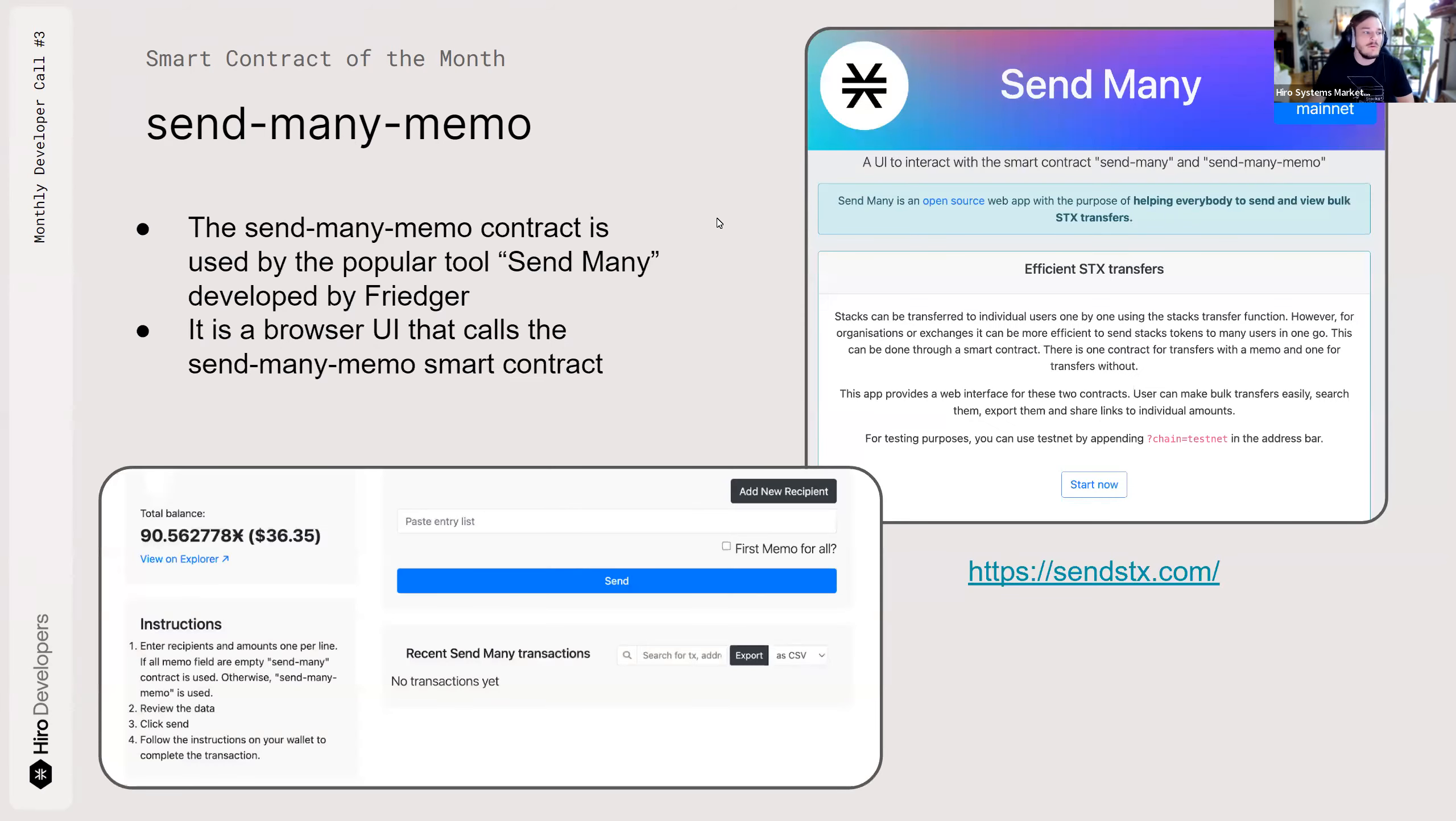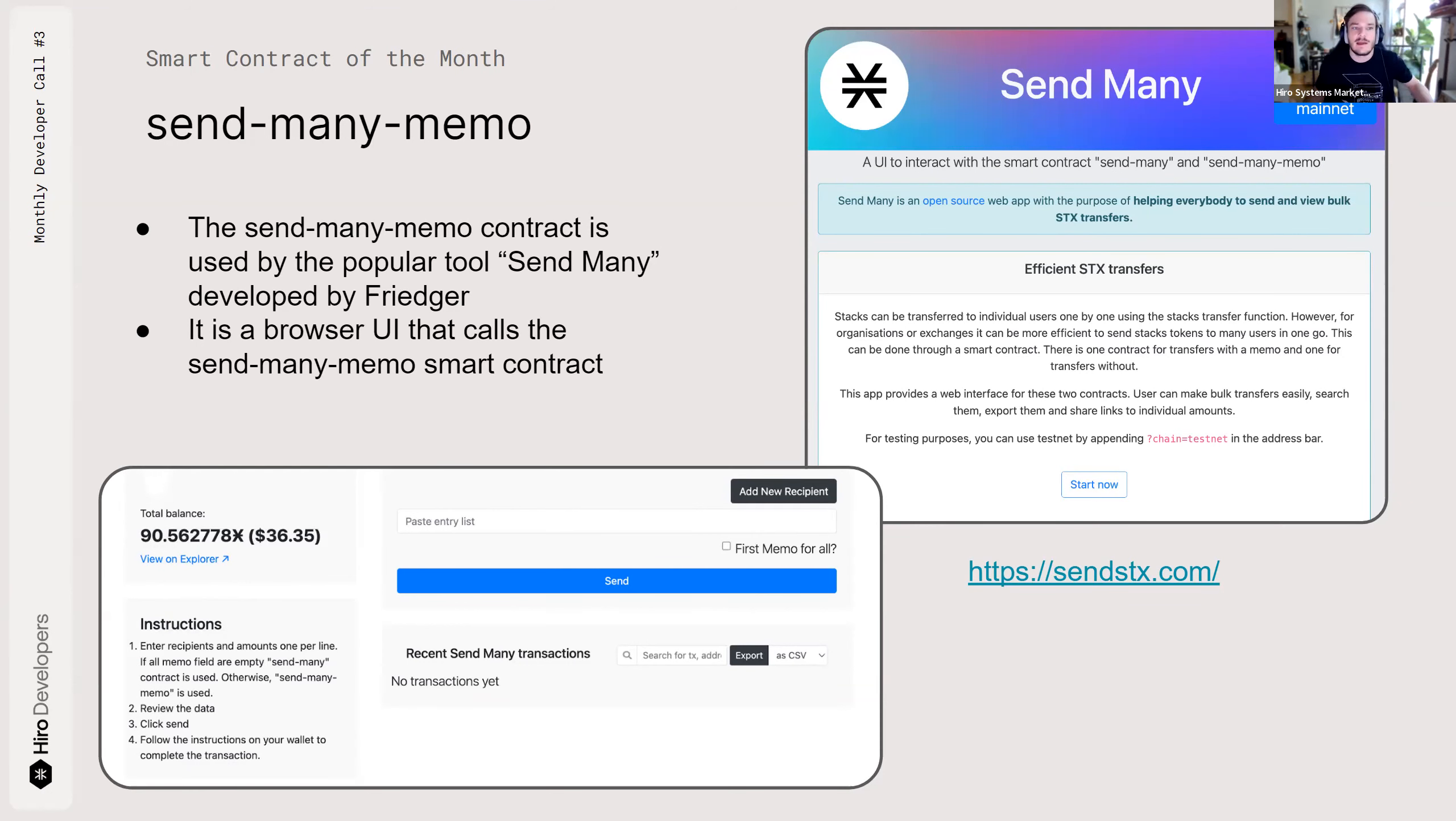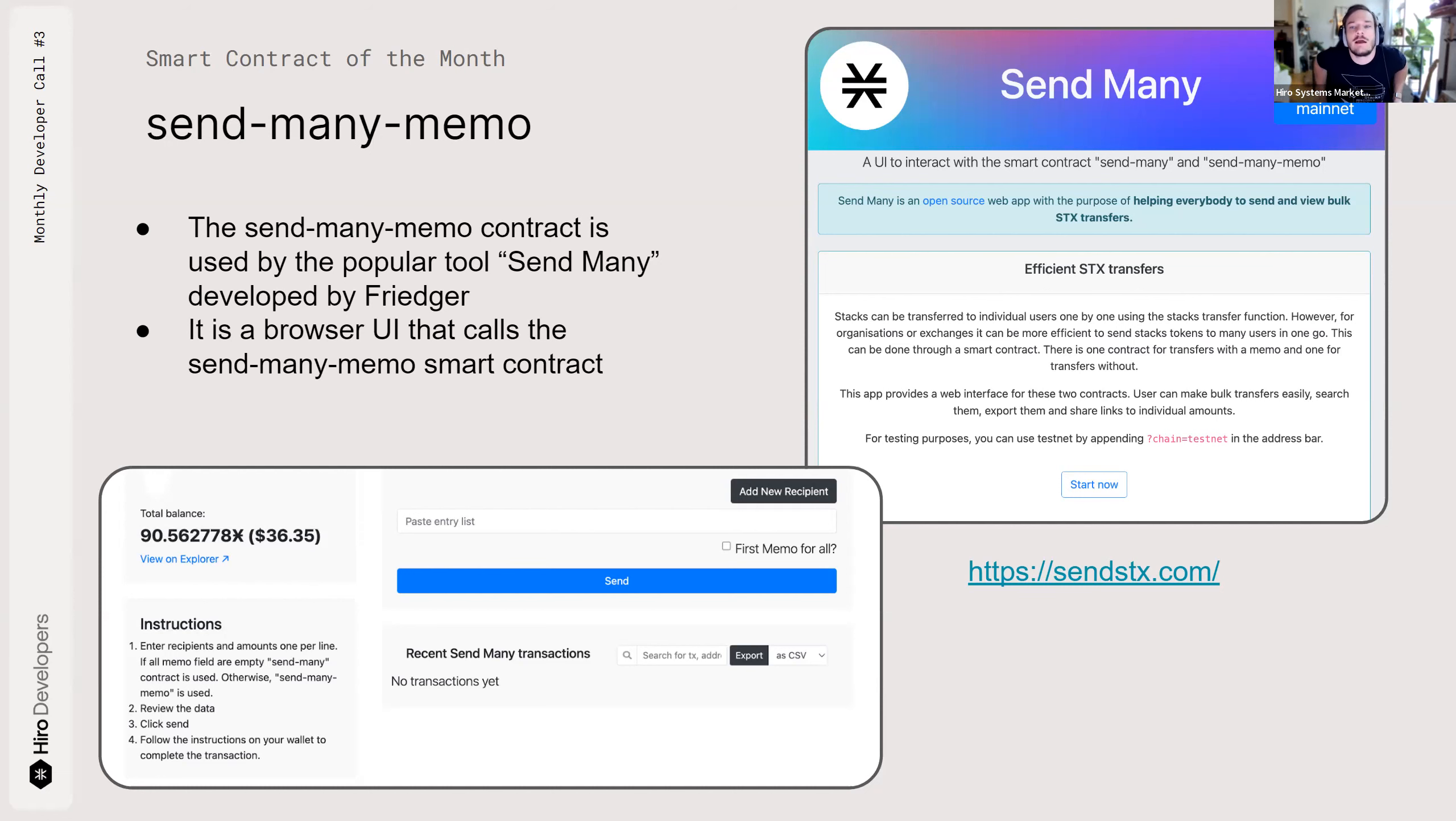So what does it do? Like I said, it transfers Stacks. But the contract is just kind of what's going on under the hood. It's the front ends and the websites that leverage the smart contract and connect to the blockchain that kind of allow it to fly and really be leveraged by users. So this contract is used by the SendMany application developed by Freedger.